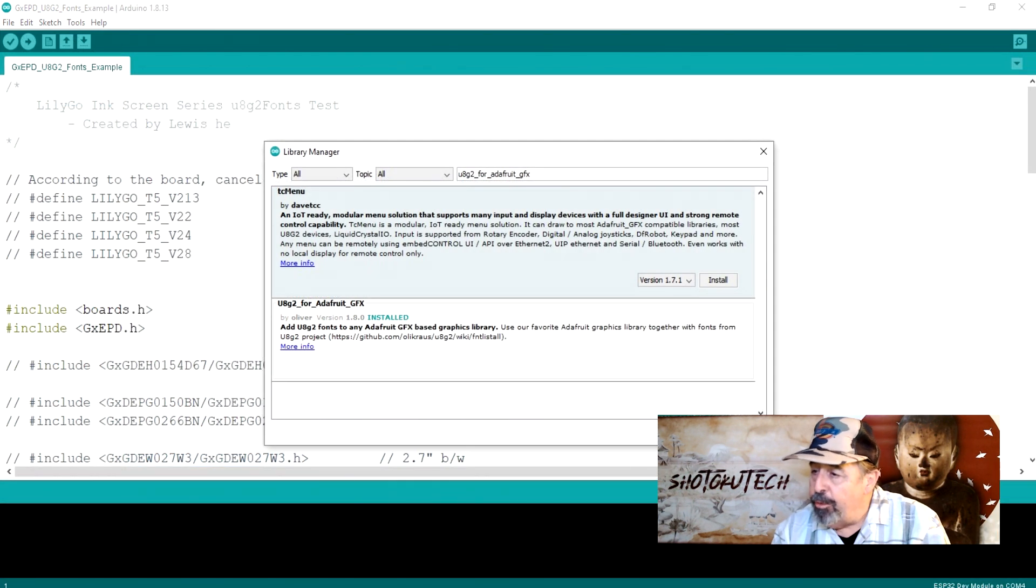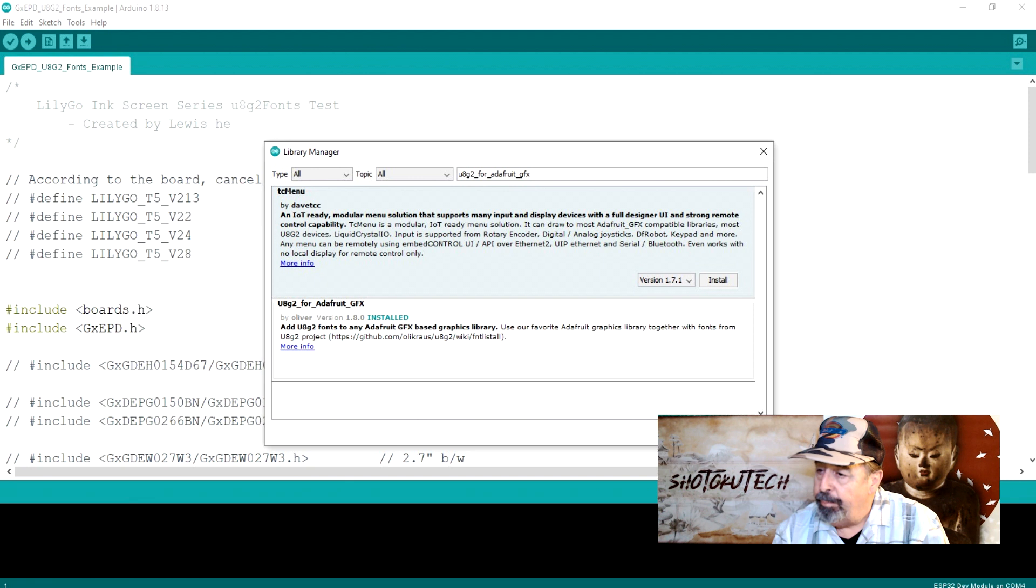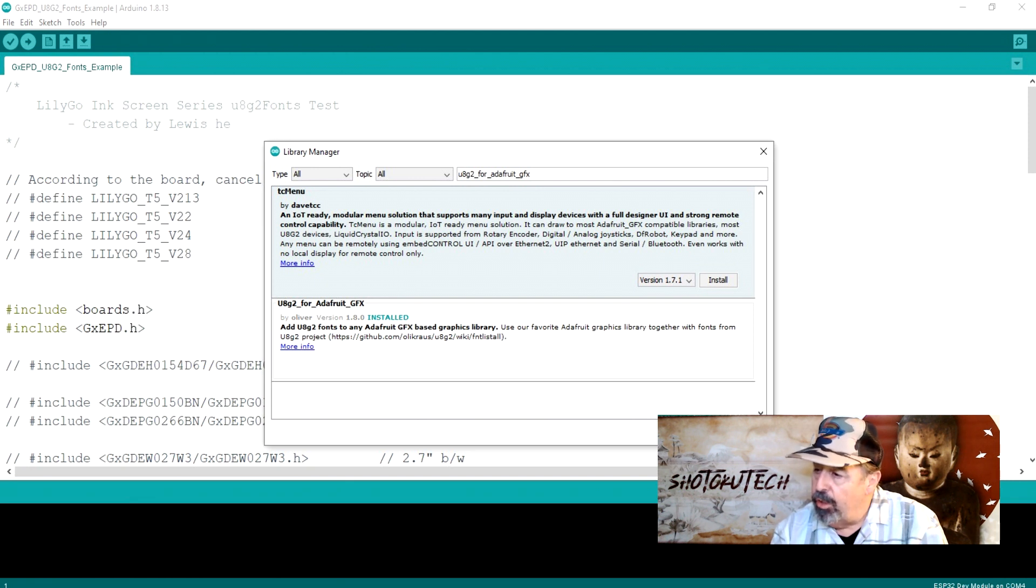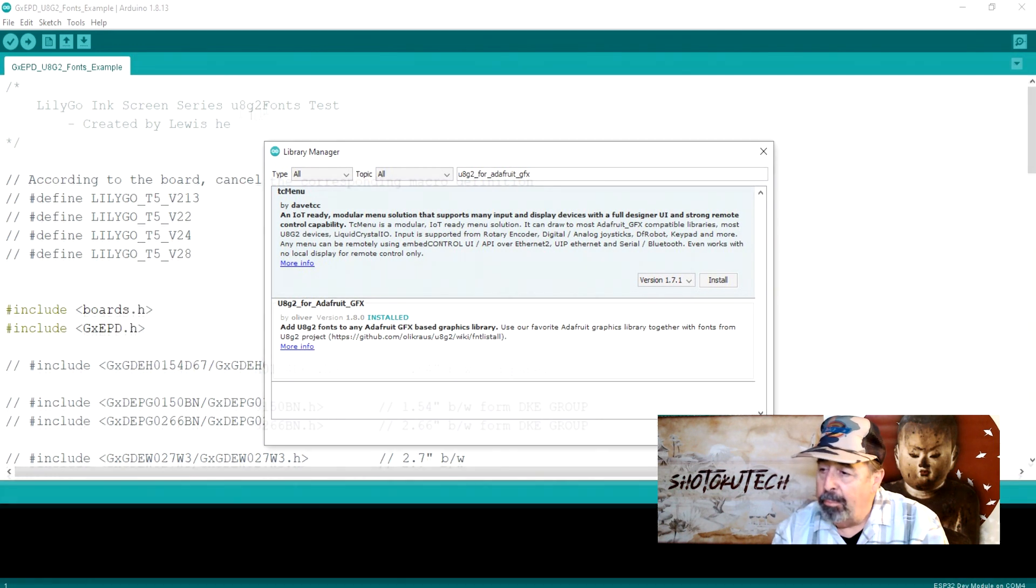But I do see GX EPD U8G2 fonts example will work. We will be adding this U8G2 for Adafruit graphics library so go ahead and install that right now.